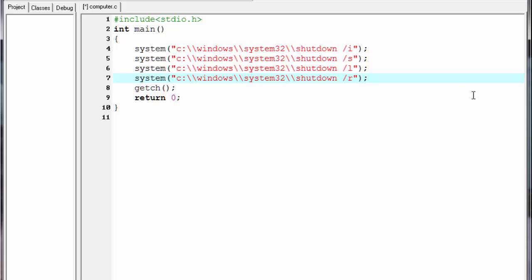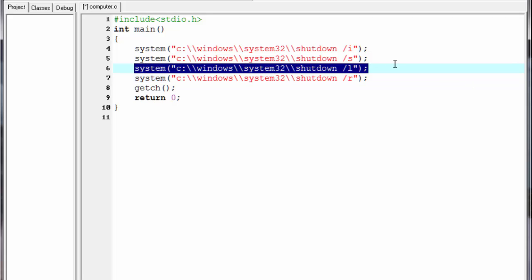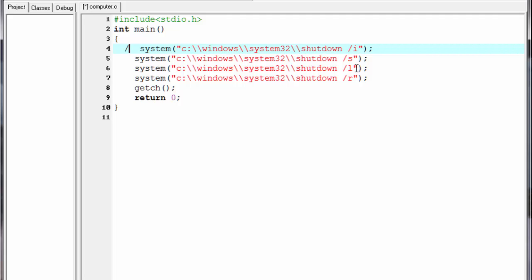Many options are available in the shutdown program and you can use them in your program. But one thing to remember: you can run only one at a time. For example, if you want to log off, deactivate all the other function calls. To deactivate a statement in C, put two slashes before it.